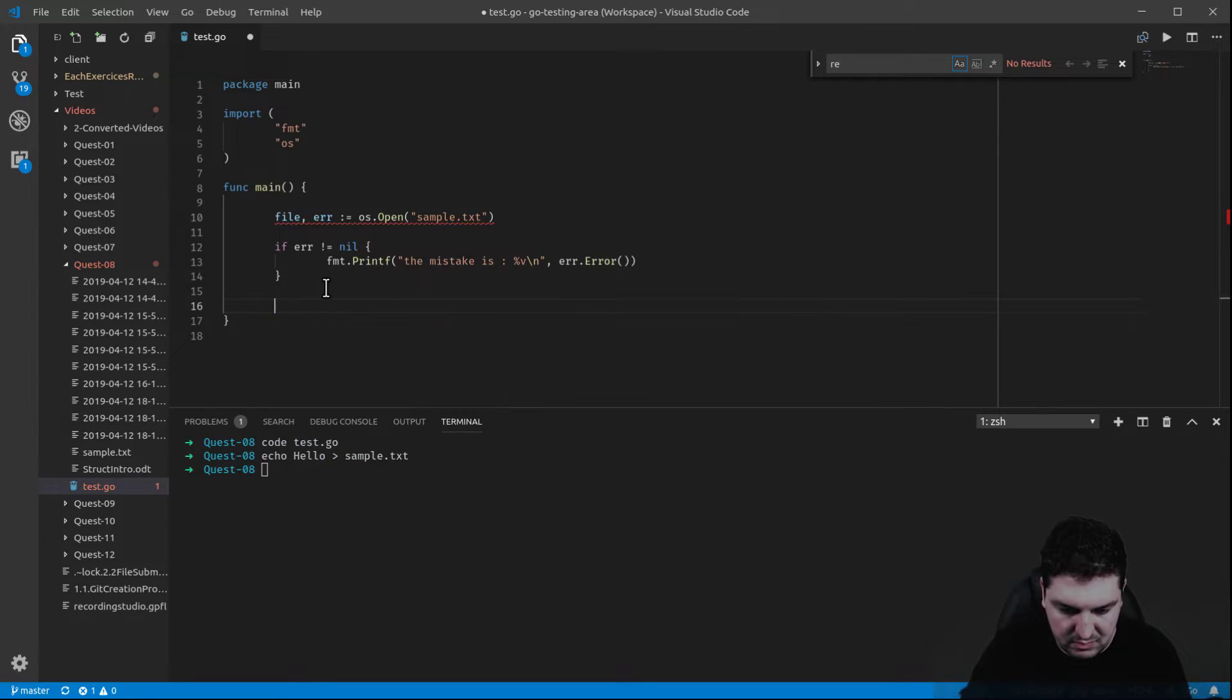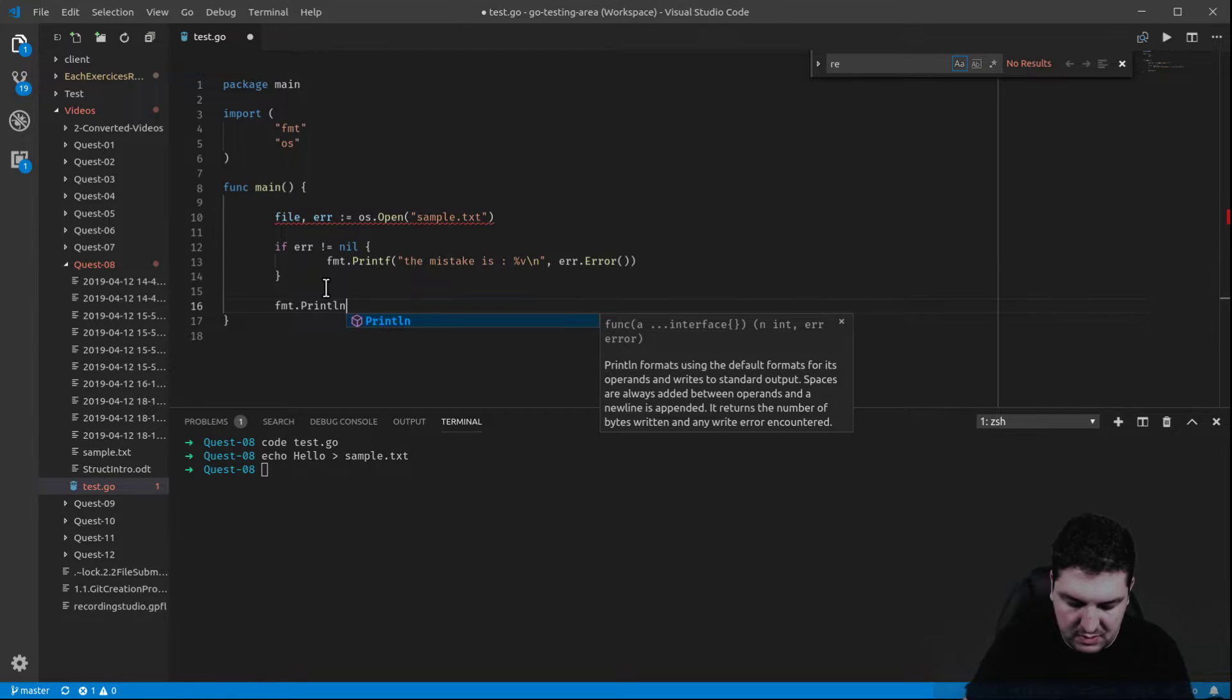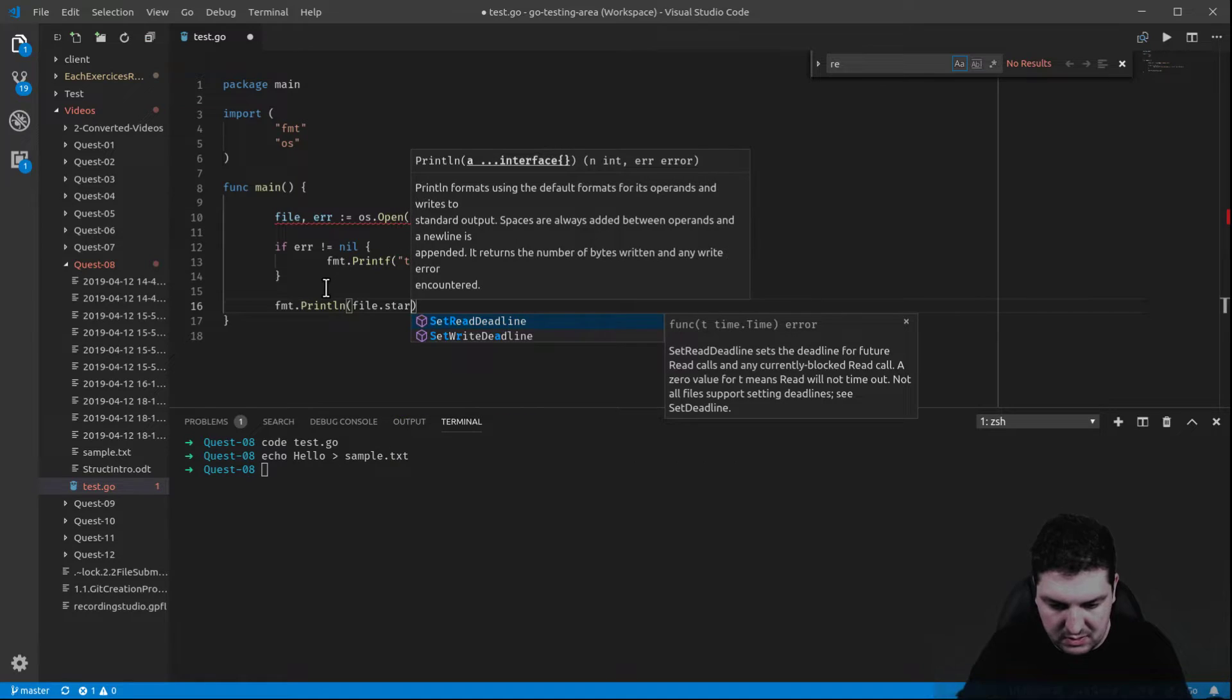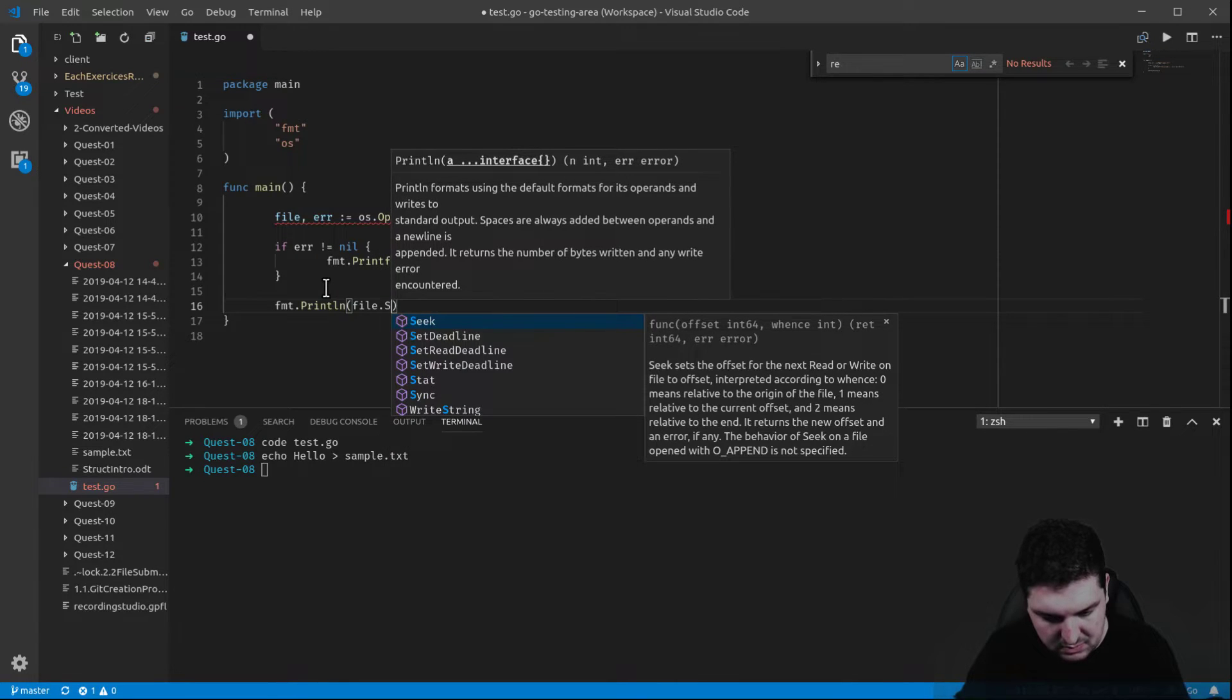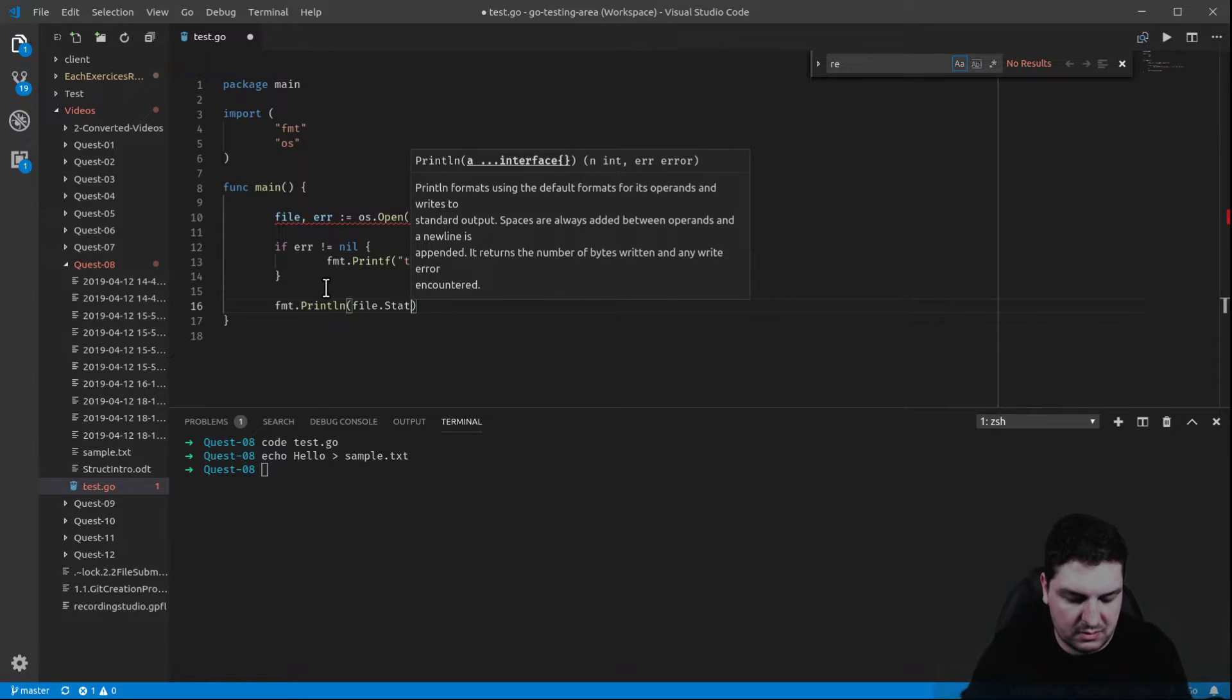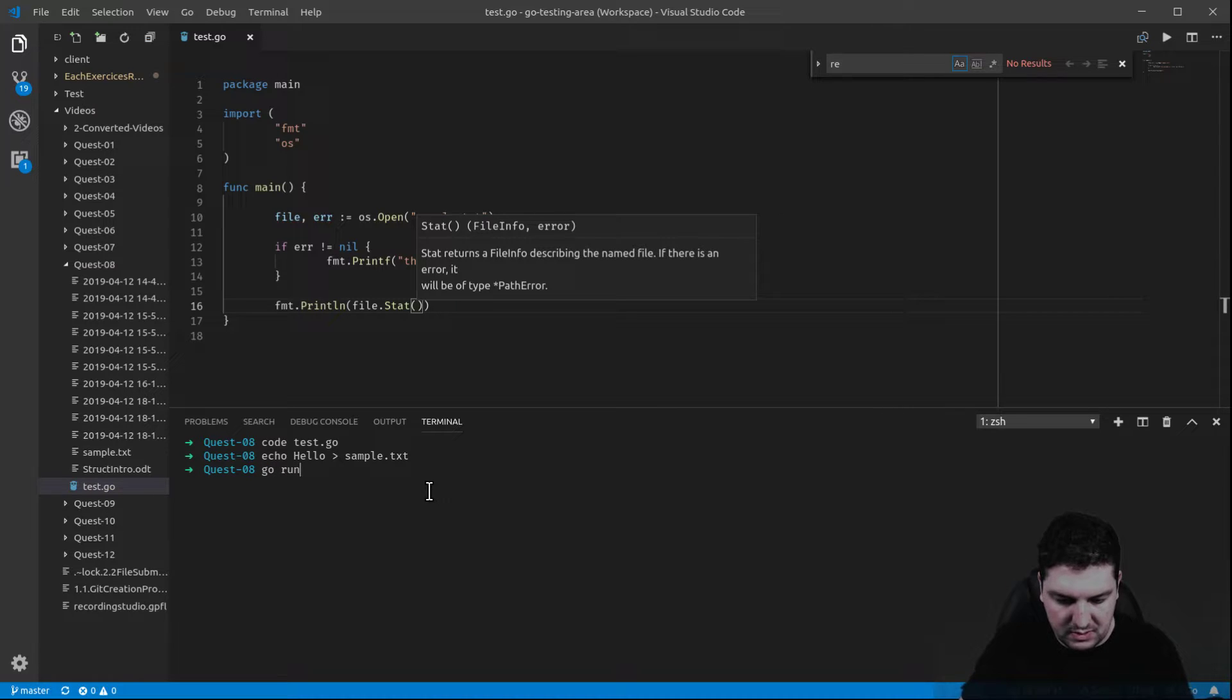Println, file dot stat. Okay, now this is a working program. Let's go run it.